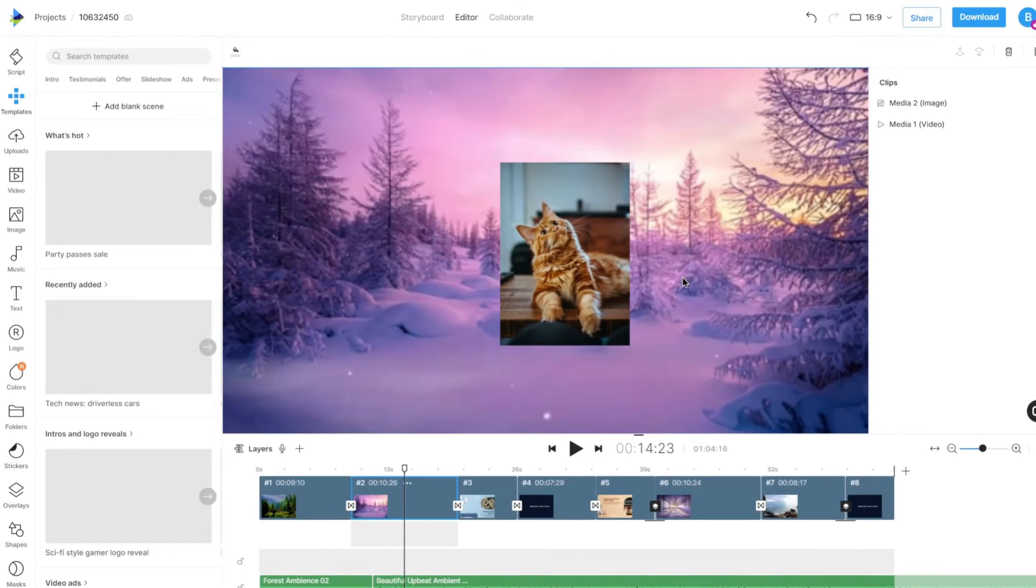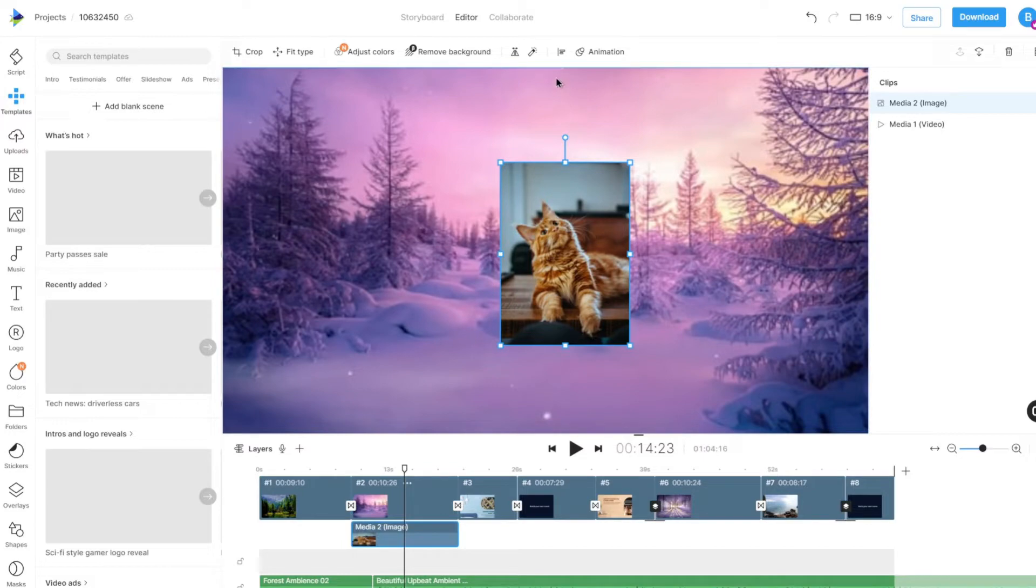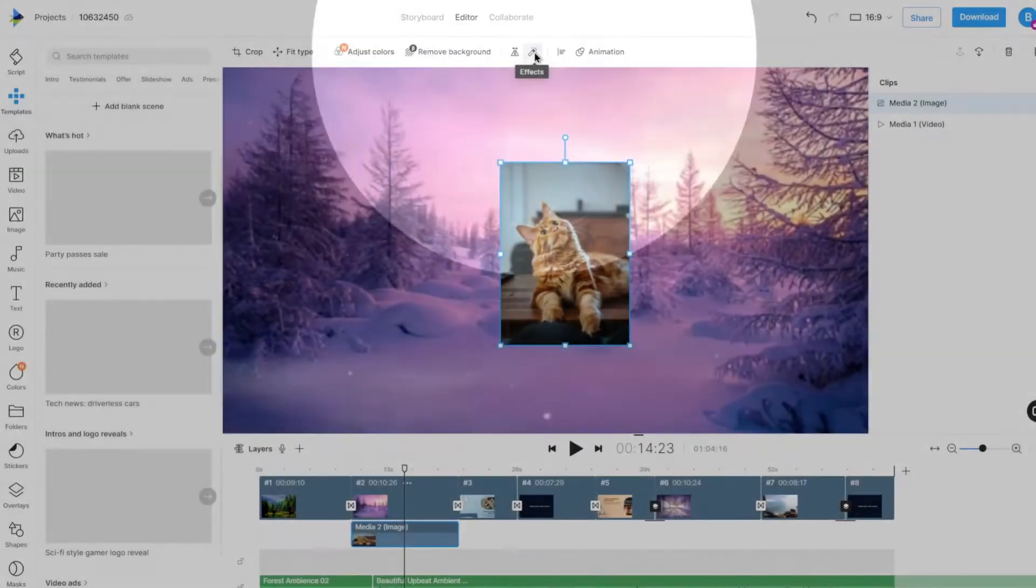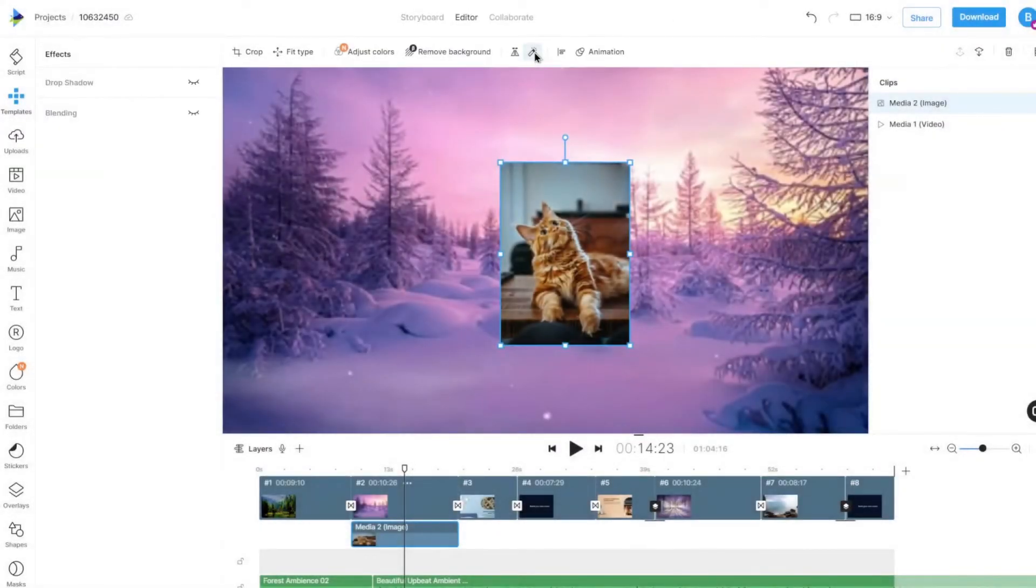To add a shadow effect to an image or a video on the canvas, first select the media. Then, click on the Effects option on top to open the left panel.